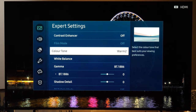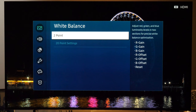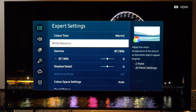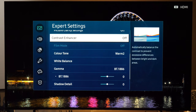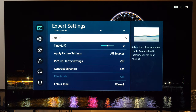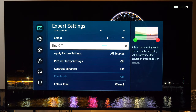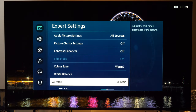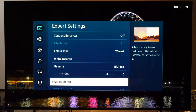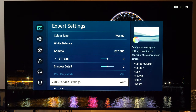If you have calibration equipment, there are 2-point and 20-point white balance settings available. You can also adjust color space settings — there is a Color Control to adjust the overall saturation of all colors, and if you have equipment you can fine-tune primary and secondary colors in the Color Space Settings menu. If you don't have equipment, keep it at Auto.